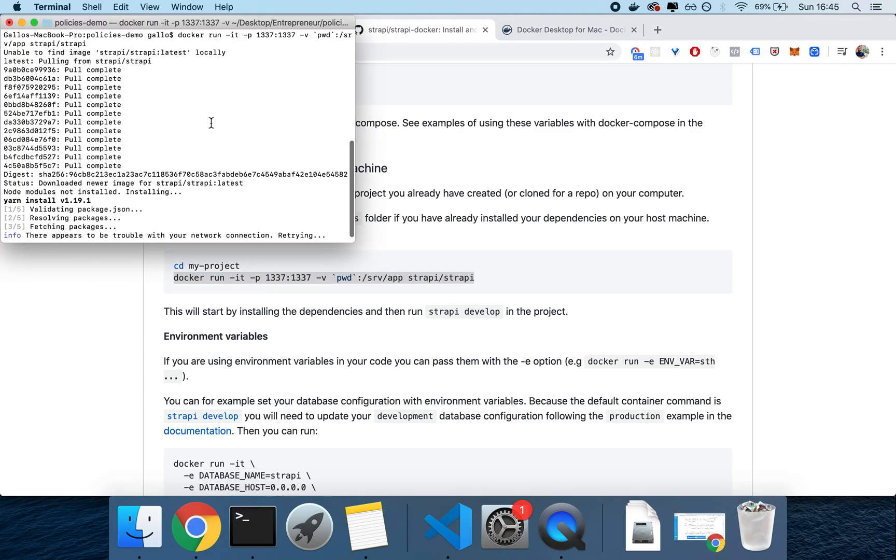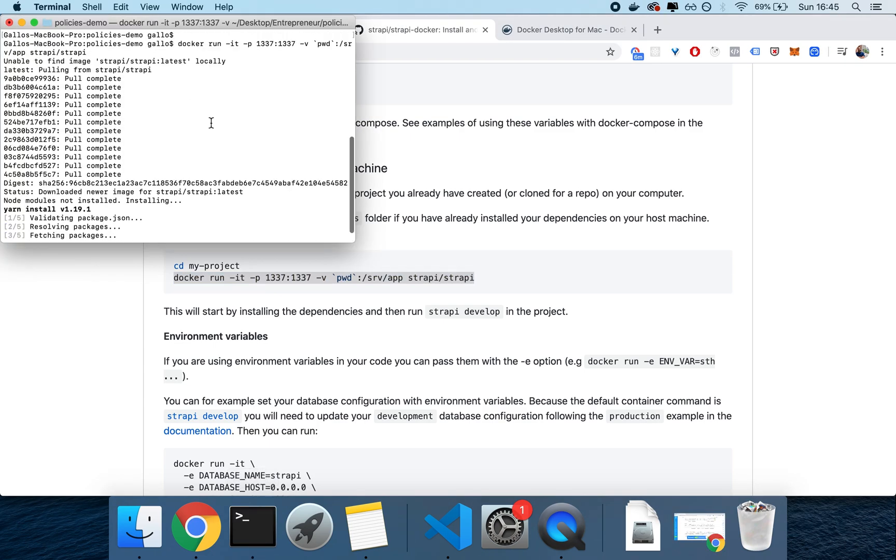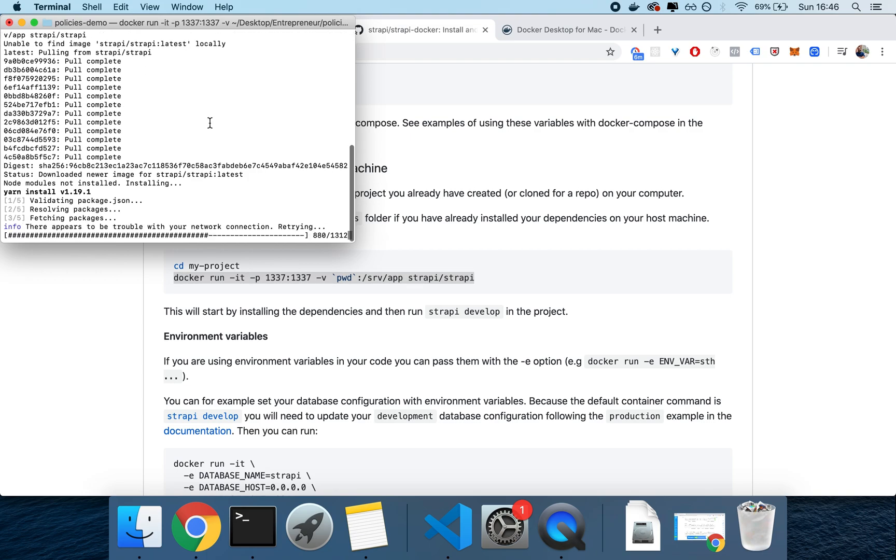Once the pull of the Strapi image hosted on Docker Hub is complete, then the installer should automatically be calling yarn install, which will download all of the packages, and it will set up the project, so that it will be able to be run.